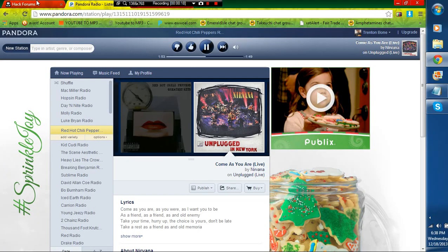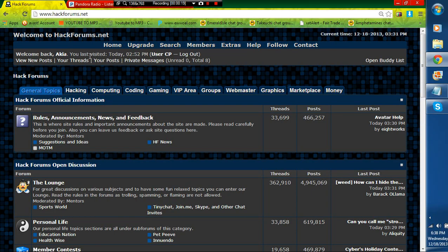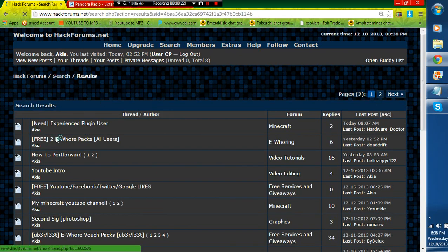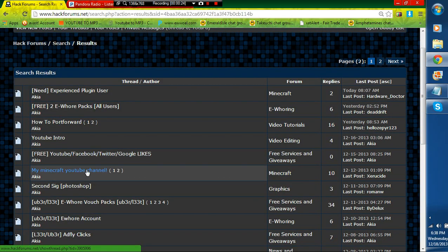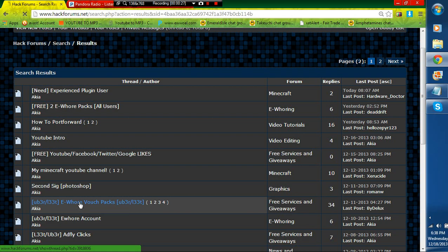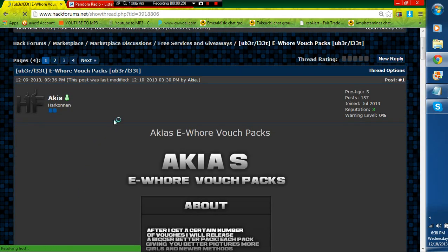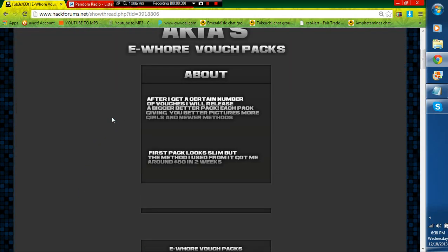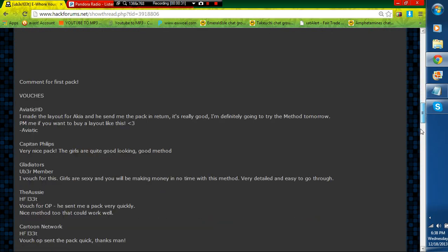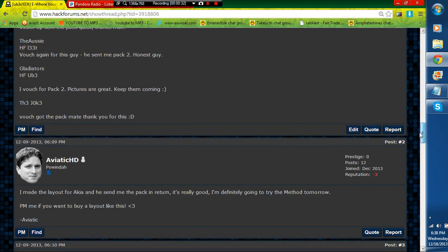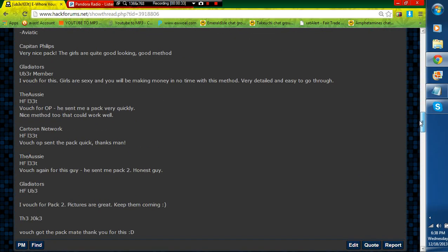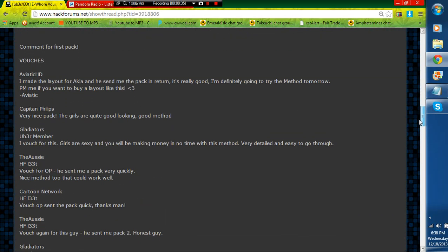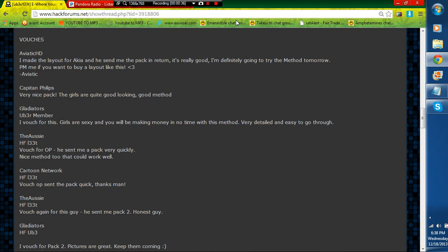So here we go, here are my vouch packs right here. And as you can see, I got a ton of vouchers right here. So I'm going to be teaching you how I did this.